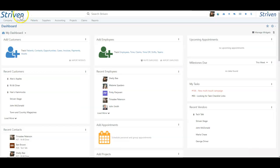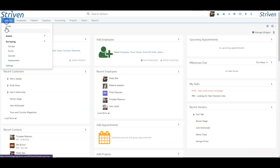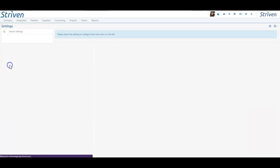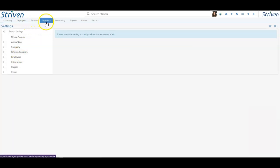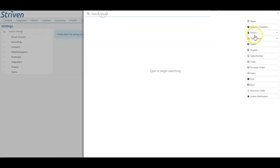As you can see here, the relabeling has been applied to the Company Settings menu, the General Menu bar, and the Striven Search filters.